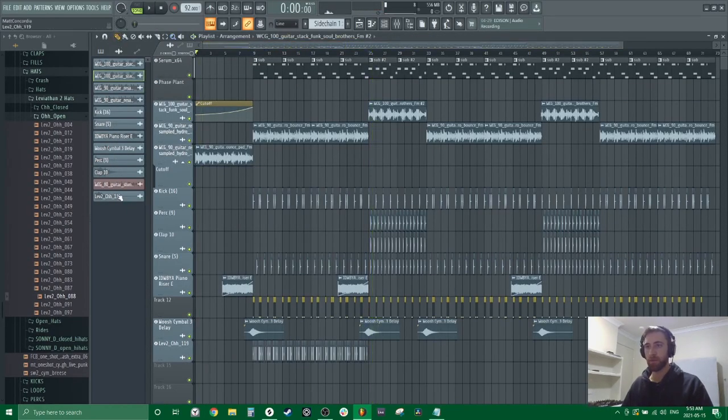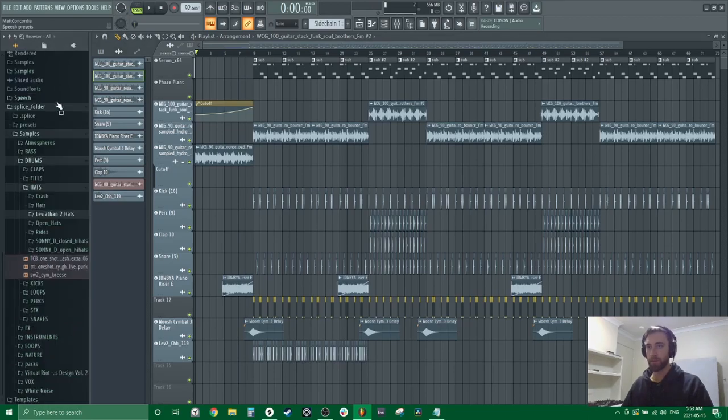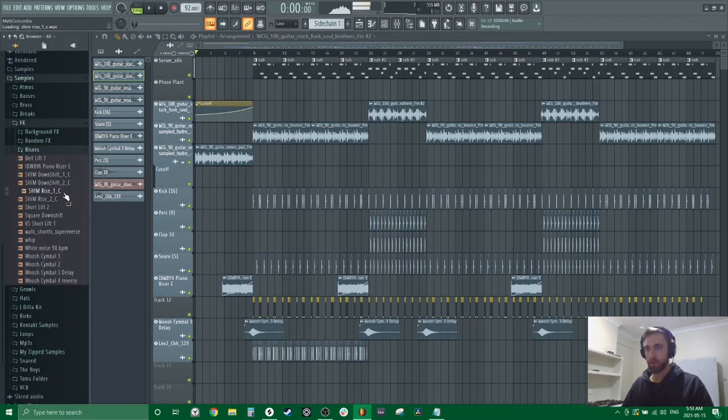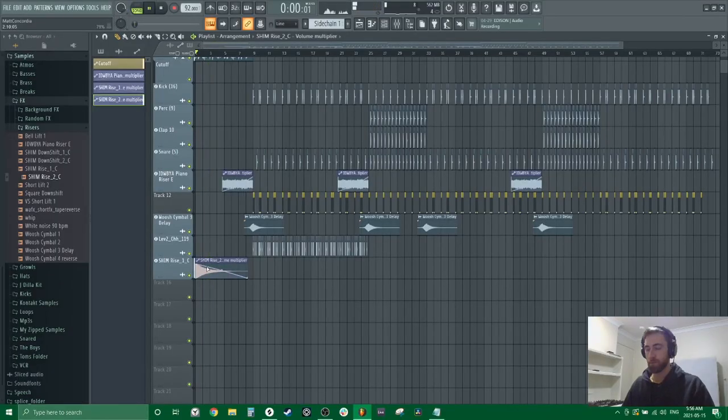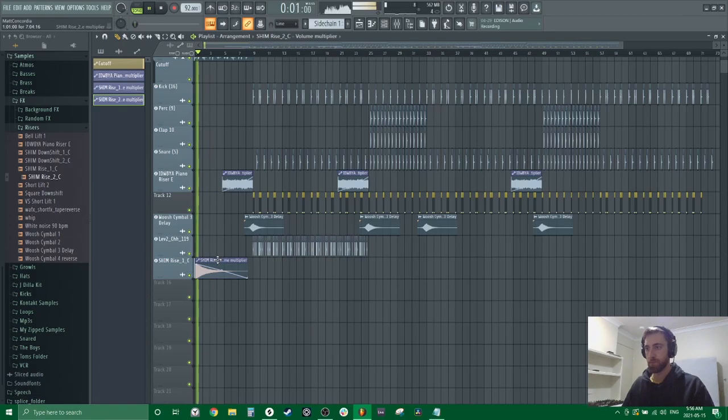I think we need something there for the opening, like a downshifter. There we go.